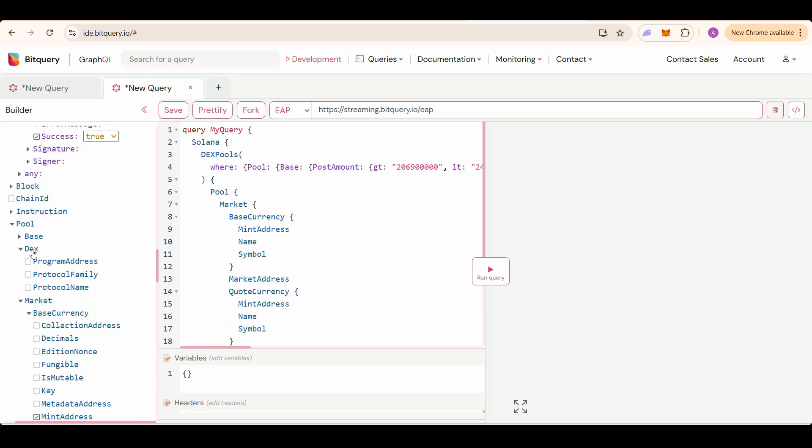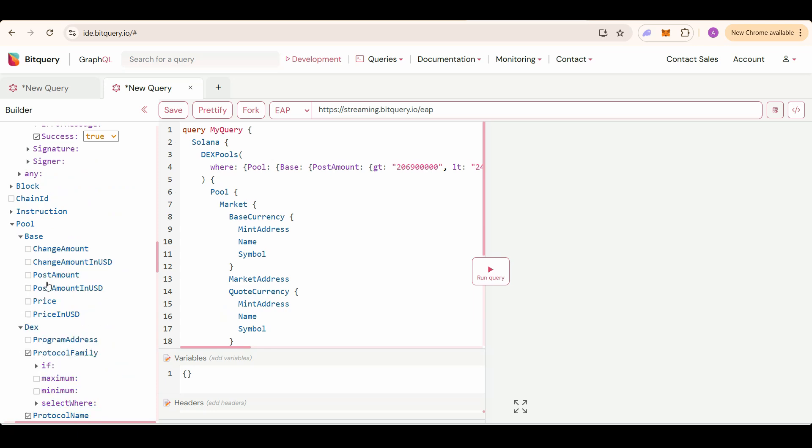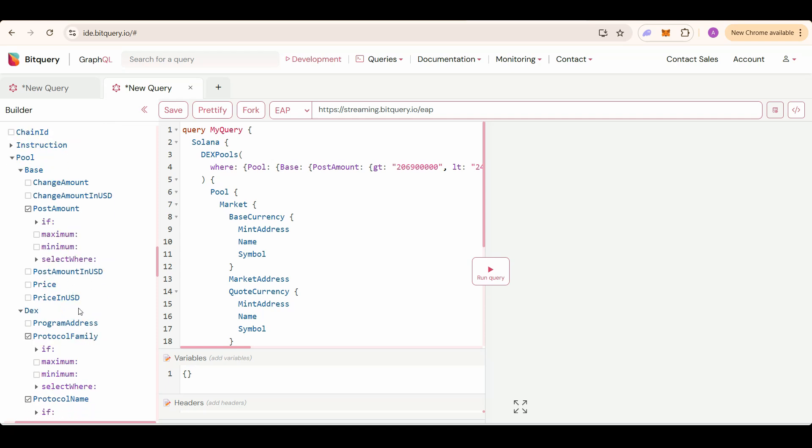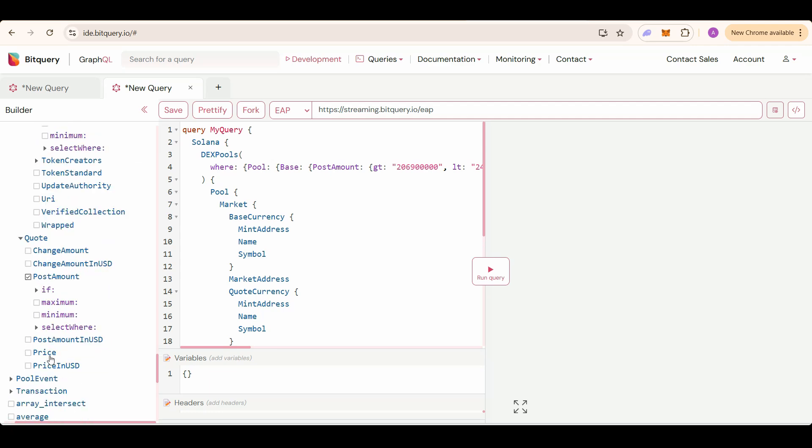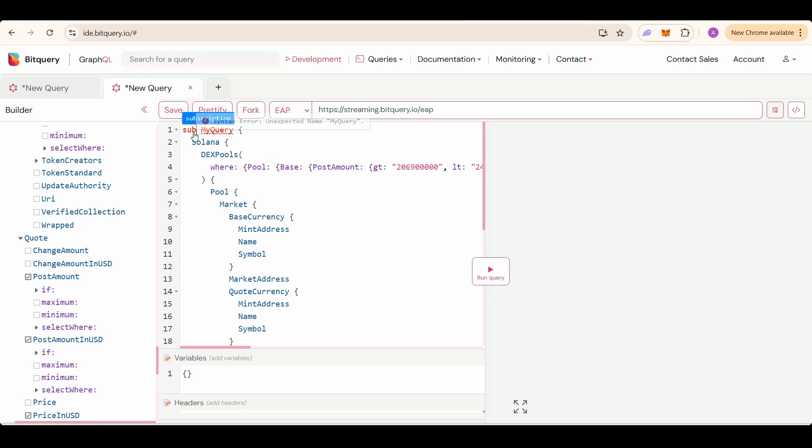Select the DEX details, protocol, family, protocol, name. Select base post amount, which is the balance of the pool after the liquidity addition or removal. Also select code post amount, price in USD, and post amount in USD. Now change this query keyword to subscription keyword and start running this query.